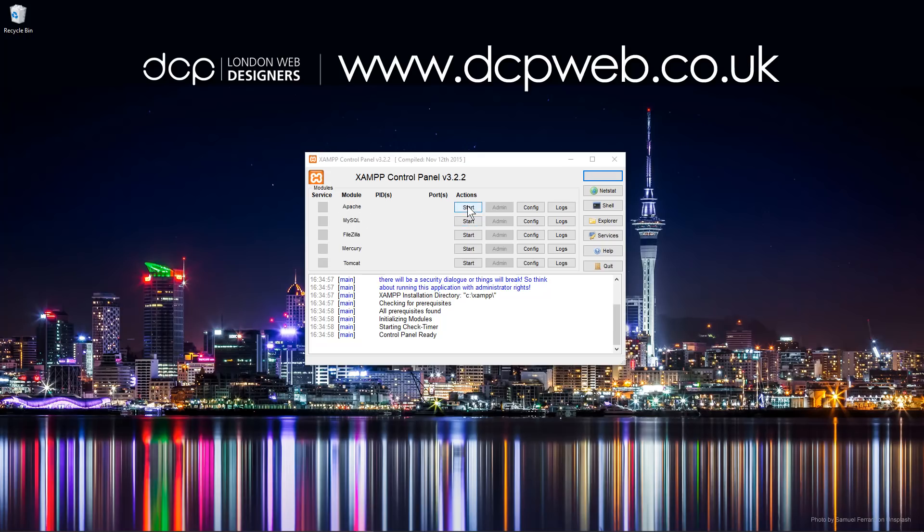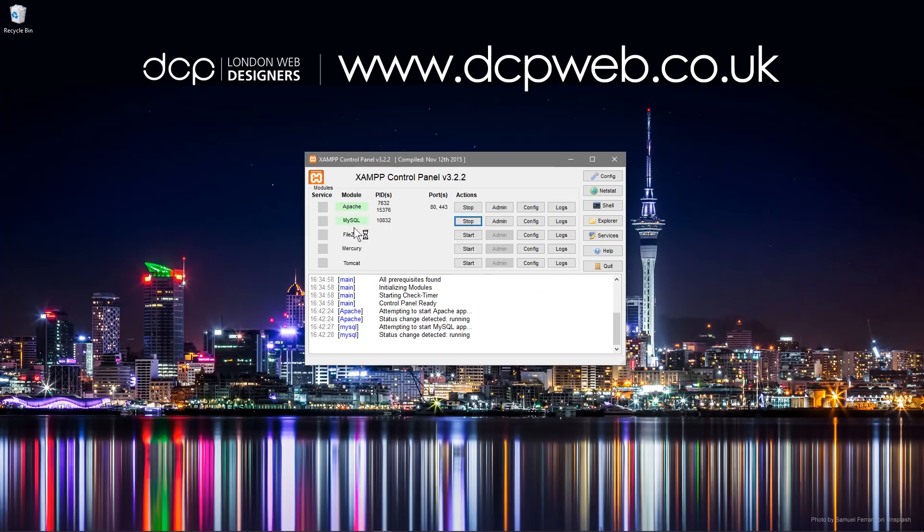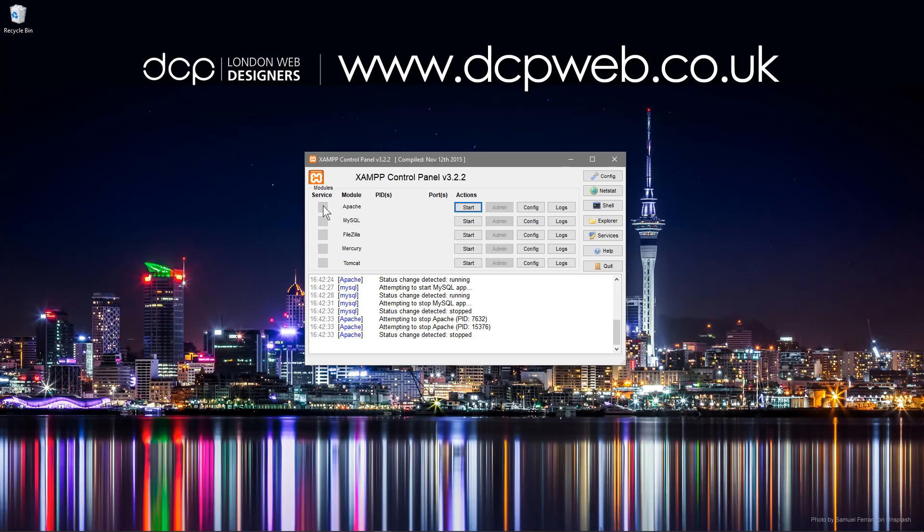Or you can click these buttons to start them. So if we were to click start then Apache will be live now, and if we click start here on MySQL, MySQL will be now live. And you can stop them as well by simply clicking the button to stop them.